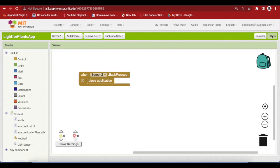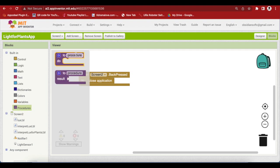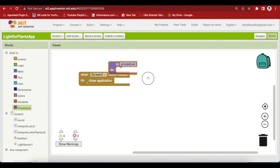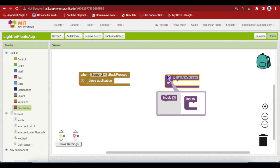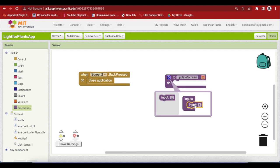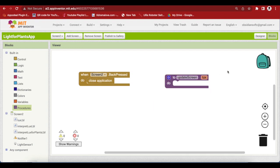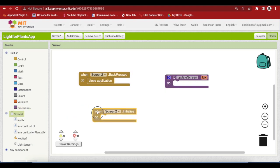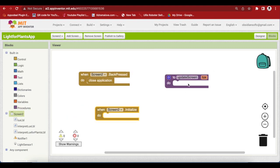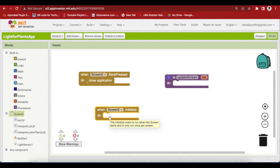First of all, make a procedure for updating the screen. Call it update screen. It takes in the lux value as input. So, go to the cog wheel and drag and drop an input here and I'm going to rename it to Lux. Now, go to your screen 2 and get its initialize event. We will write the code for it later. First, we will check if our device has a light sensor as some devices might not have it.